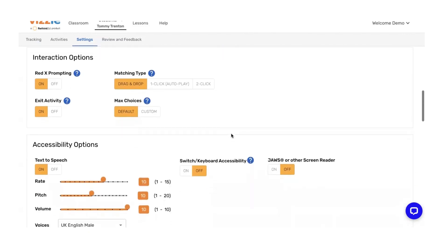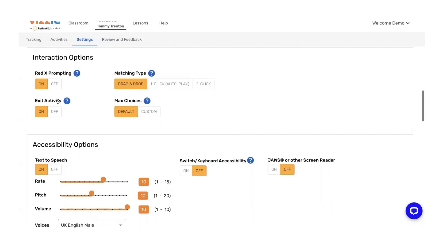Underneath that, you'll see interaction options. Here we have red X prompts. We have the ability to turn those on and off, depending on what your student's level of support is. We have the ability to exit an activity. If you're finding that a student keeps leaving the program and you want to lock them in, you can go ahead and turn this off.